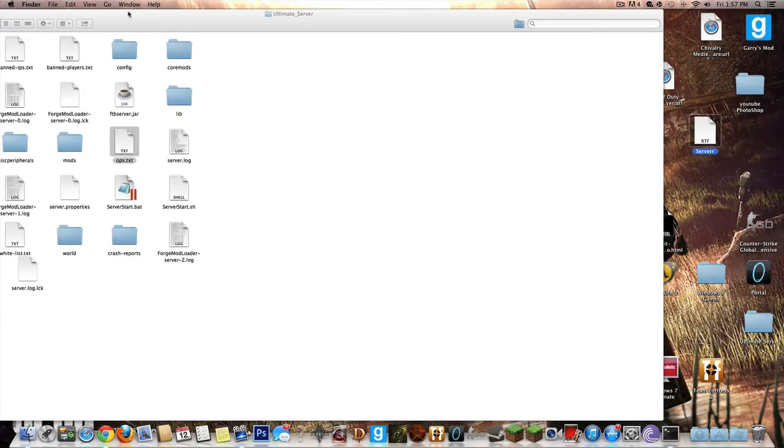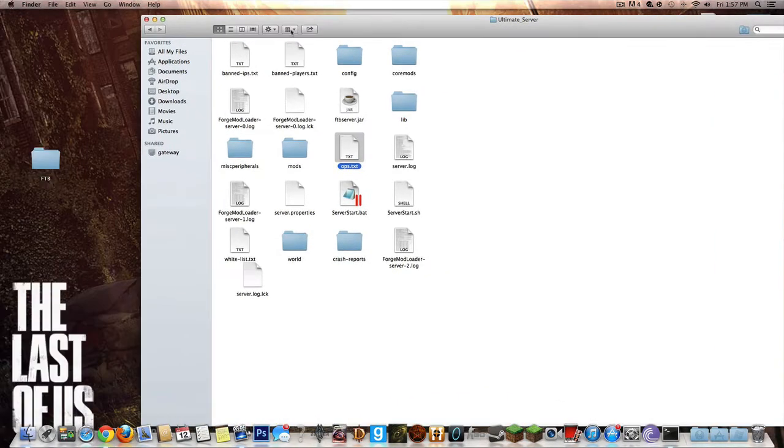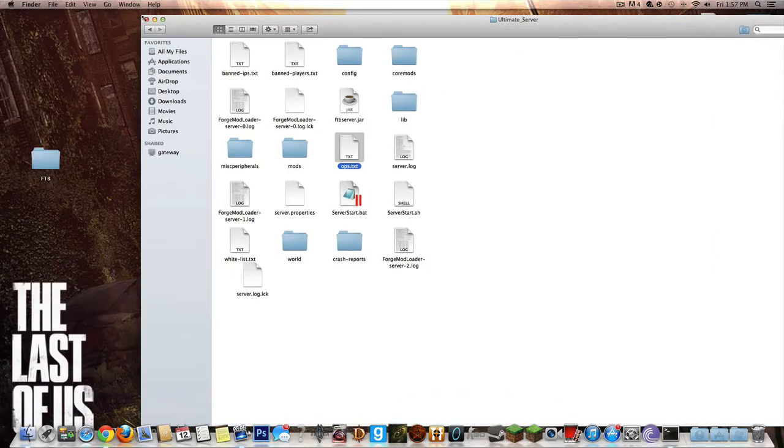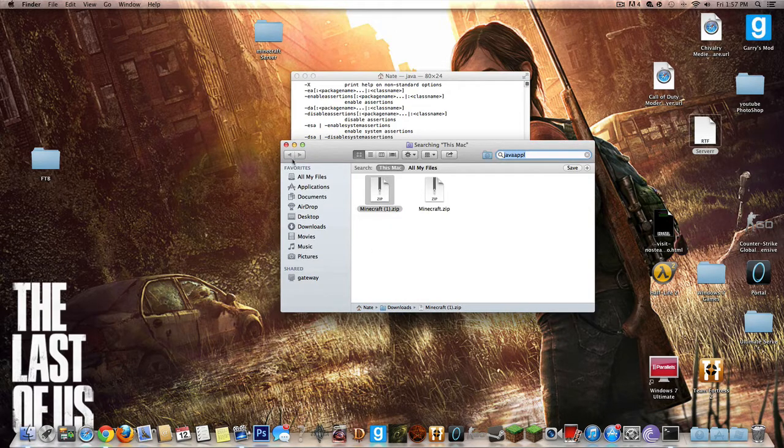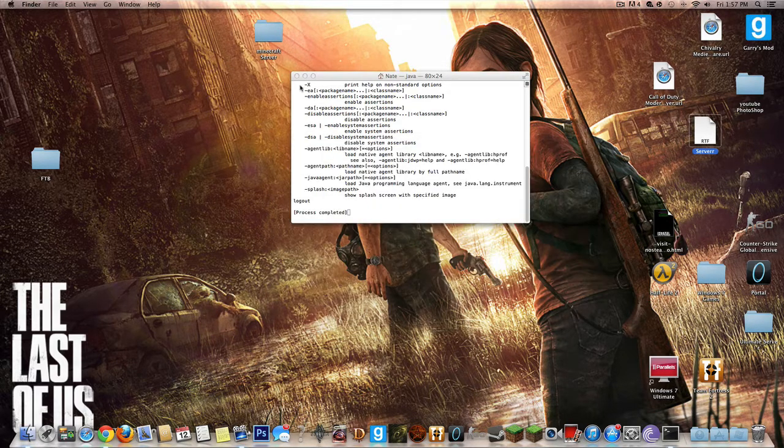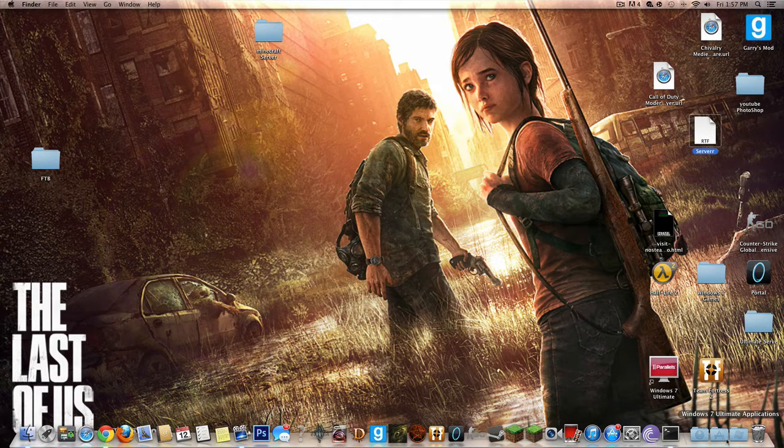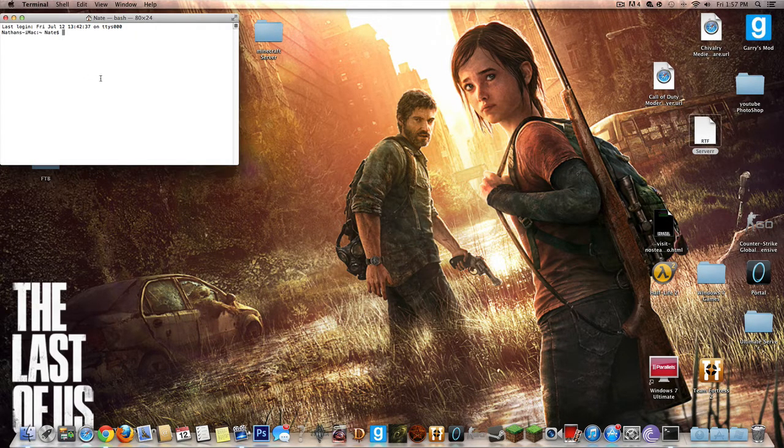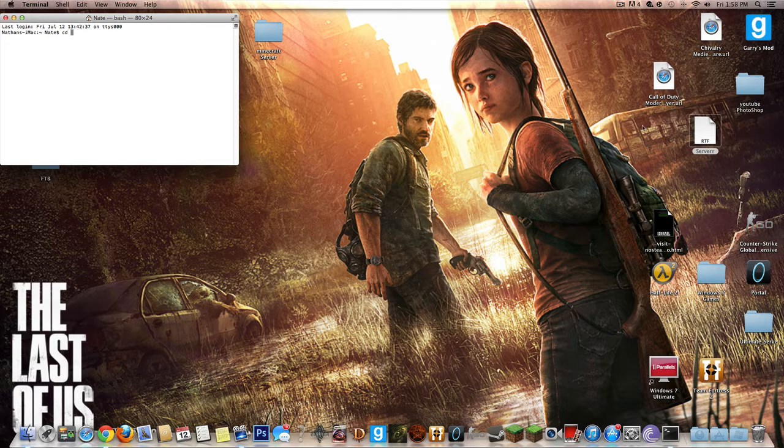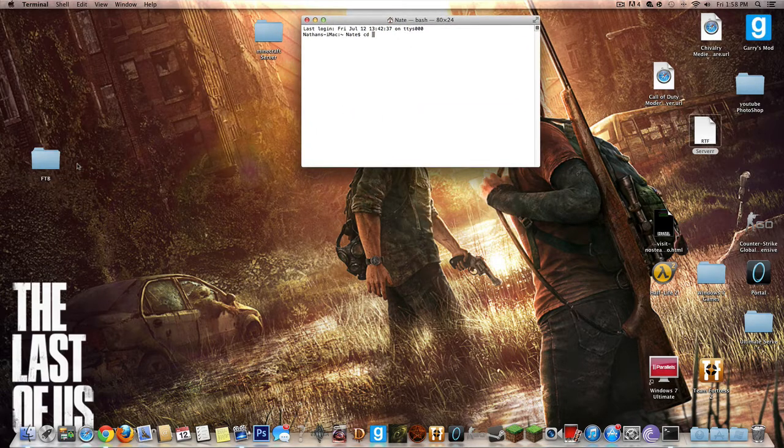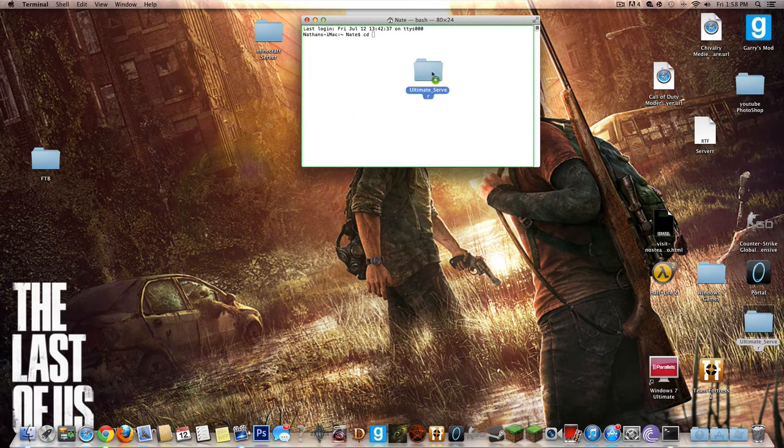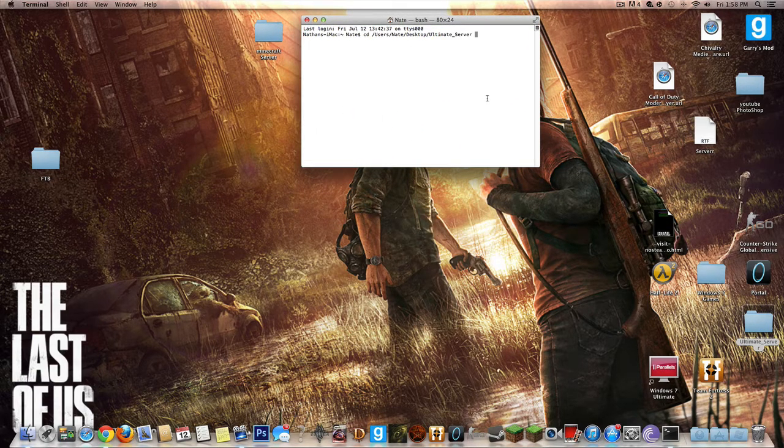Next what you're going to do is go to terminal. Open up terminal and you're going to put in CD space and next you're going to go to your server, which is located for me right here. And you're going to press enter.